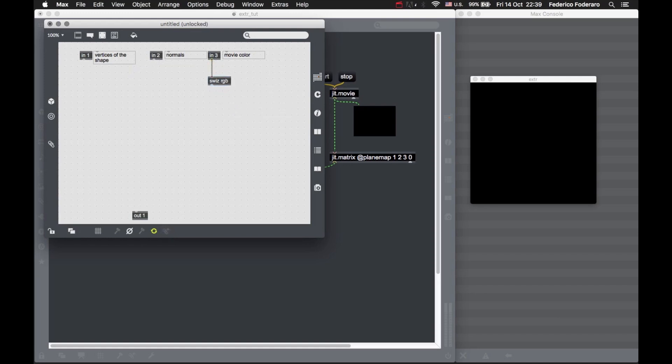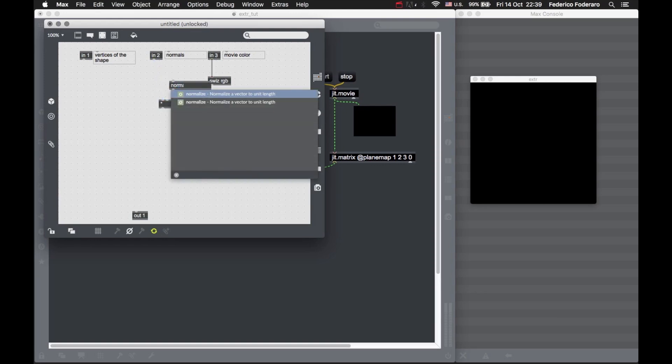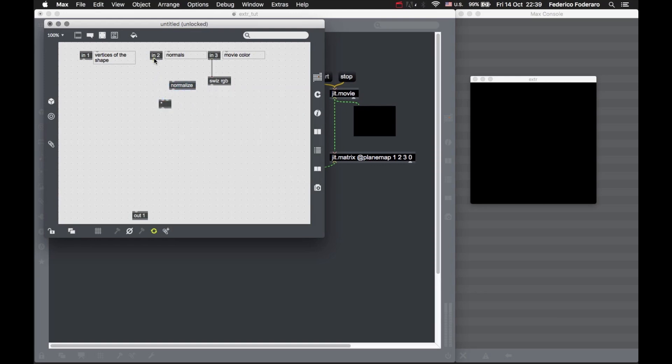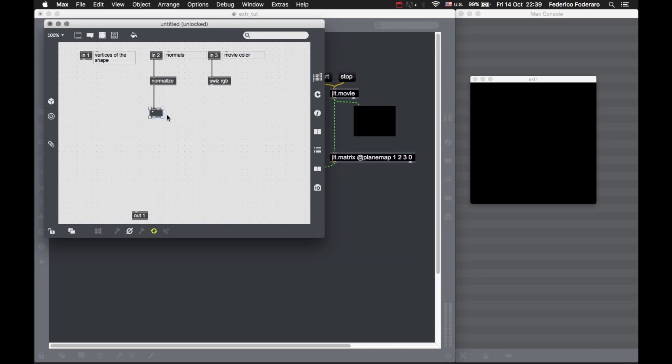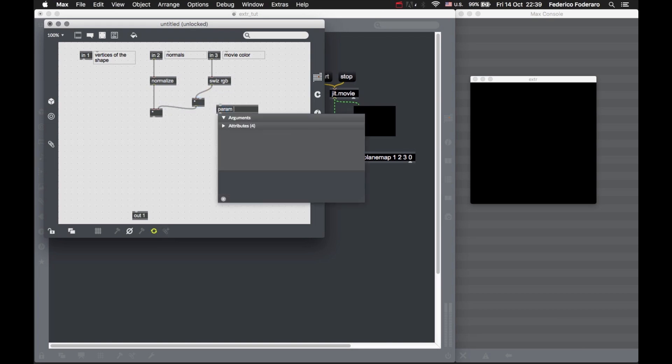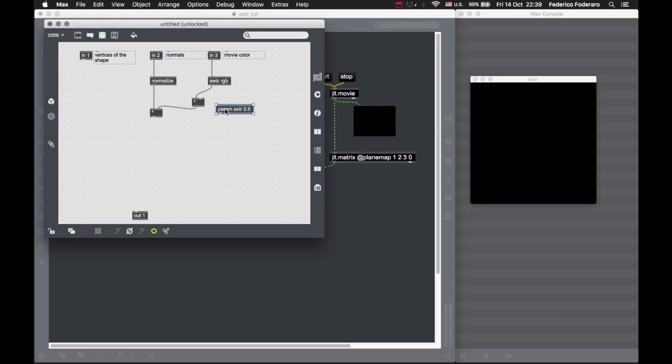We're going to switch the RGB from the movie color and multiply these by the normals. Actually, first I'd like to normalize the normals component. I don't know, maybe they're already normalized, but just in case—I like the normals always to be normalized. Let's multiply this by some external multiplier that will let us adjust the extrusion value.